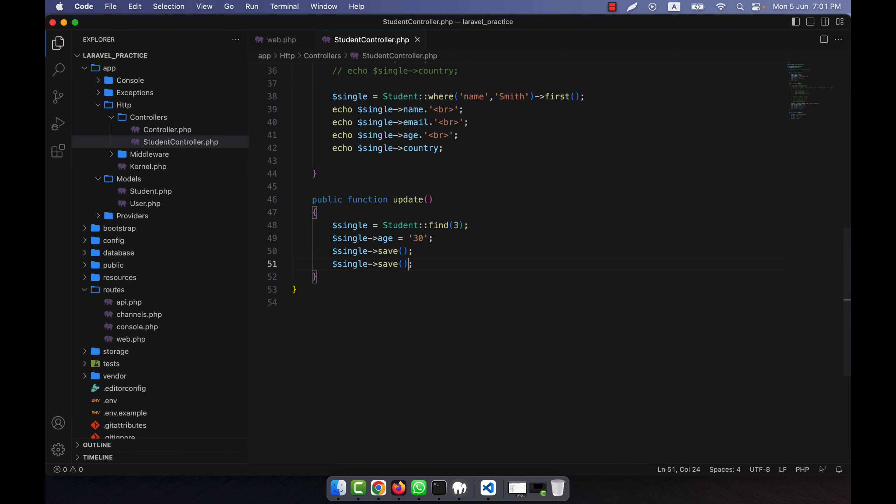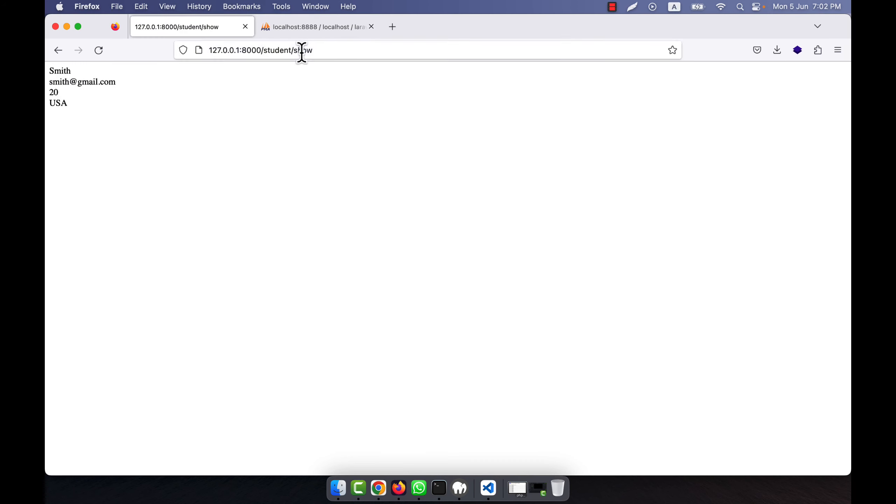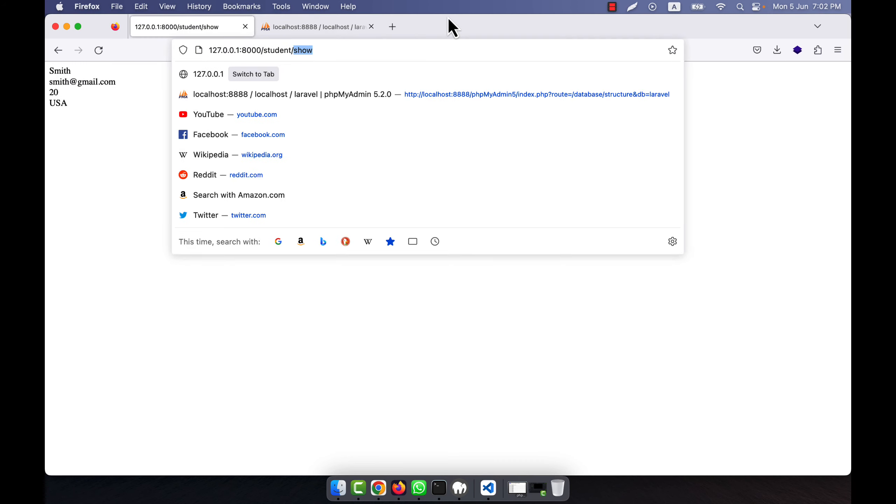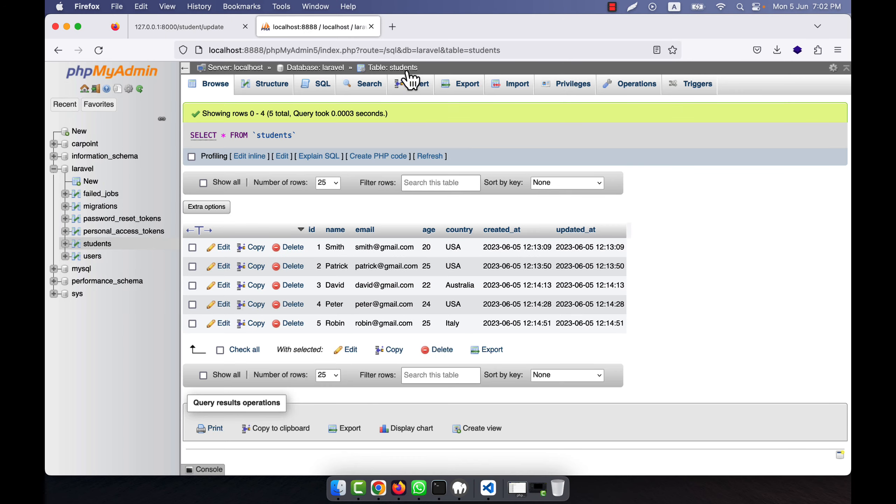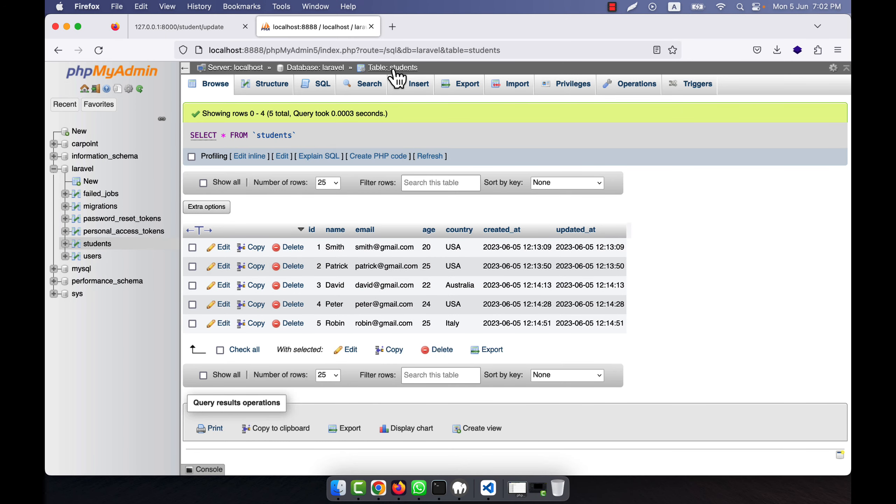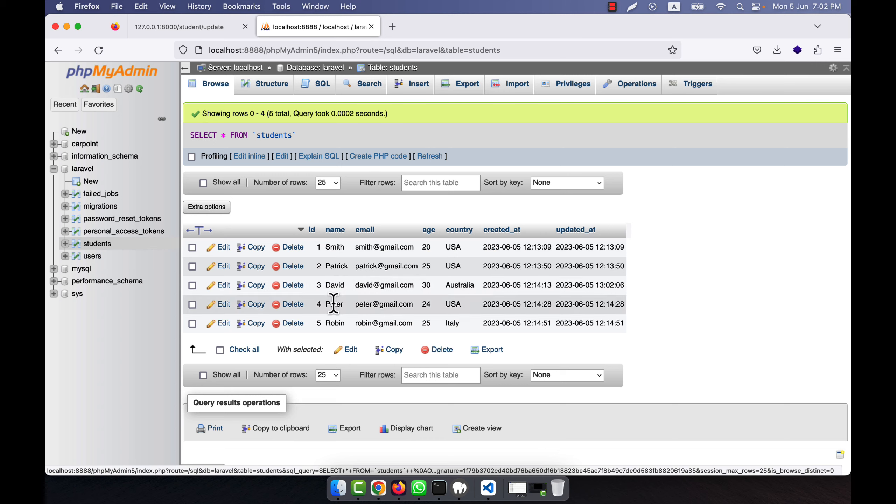Or if you want, you can use the update function also - both will work here. Now if I go into here and instead of this, I call the update, enter. Now if I refresh, you will see that David's age will be changed. So refresh - you see that the age is now 30.